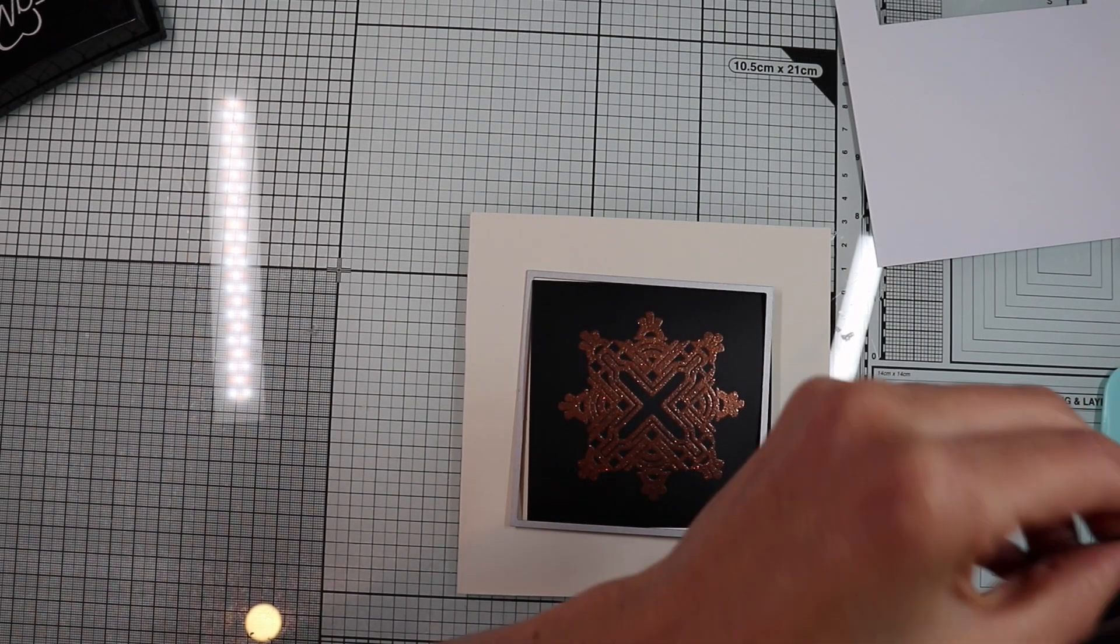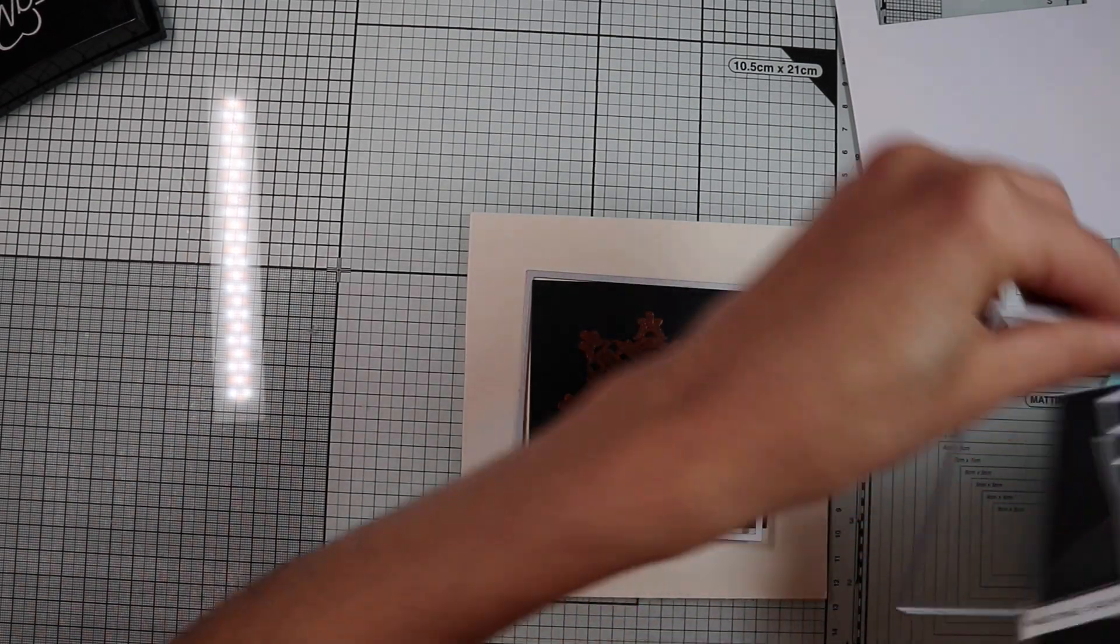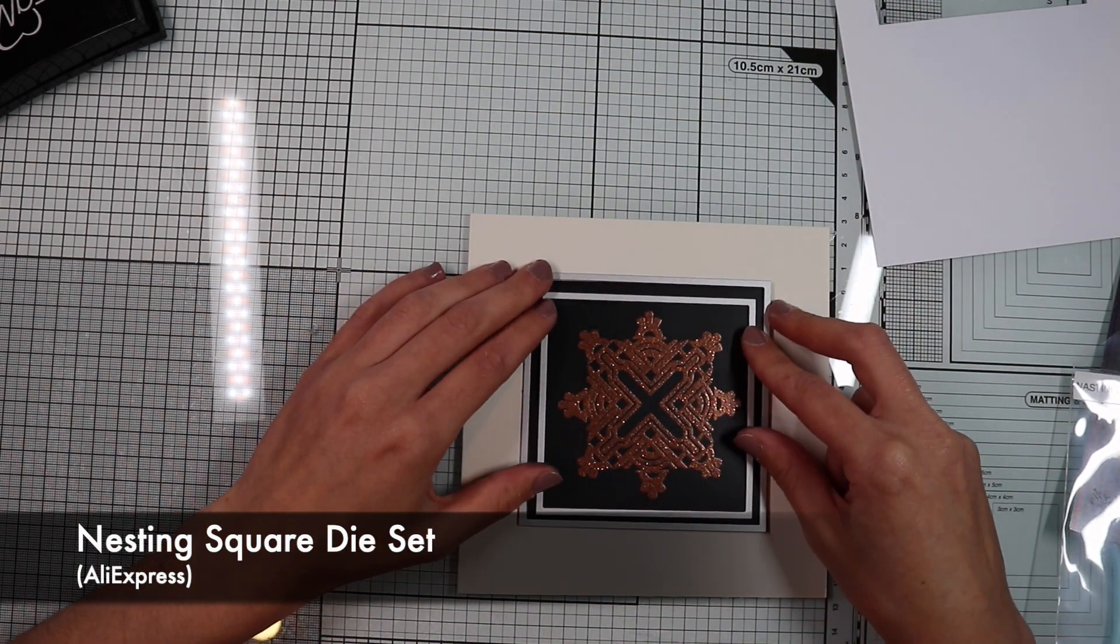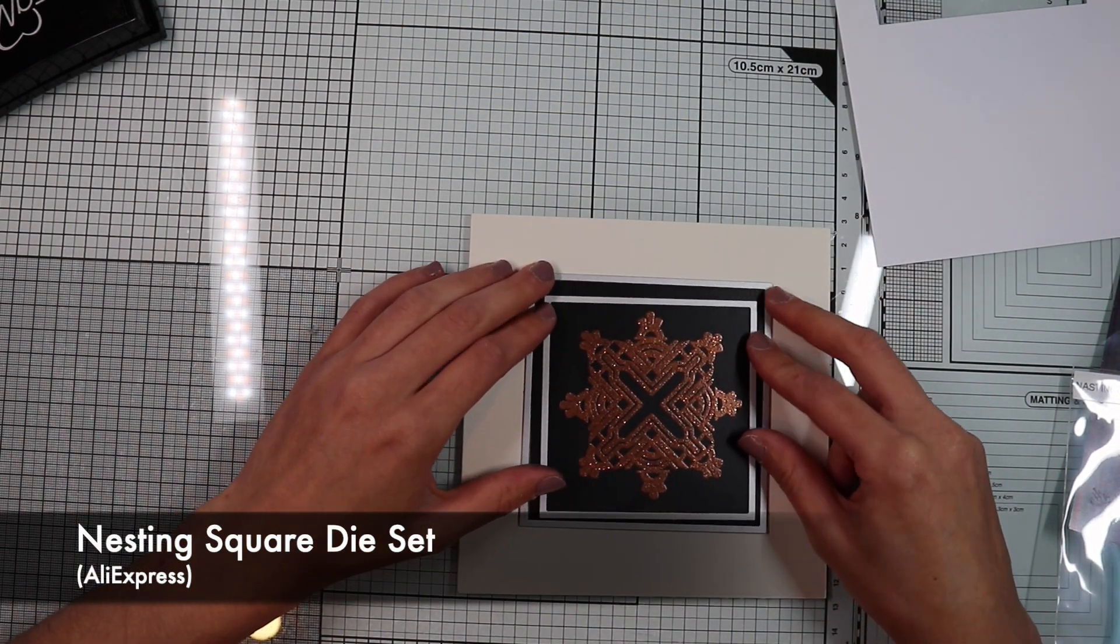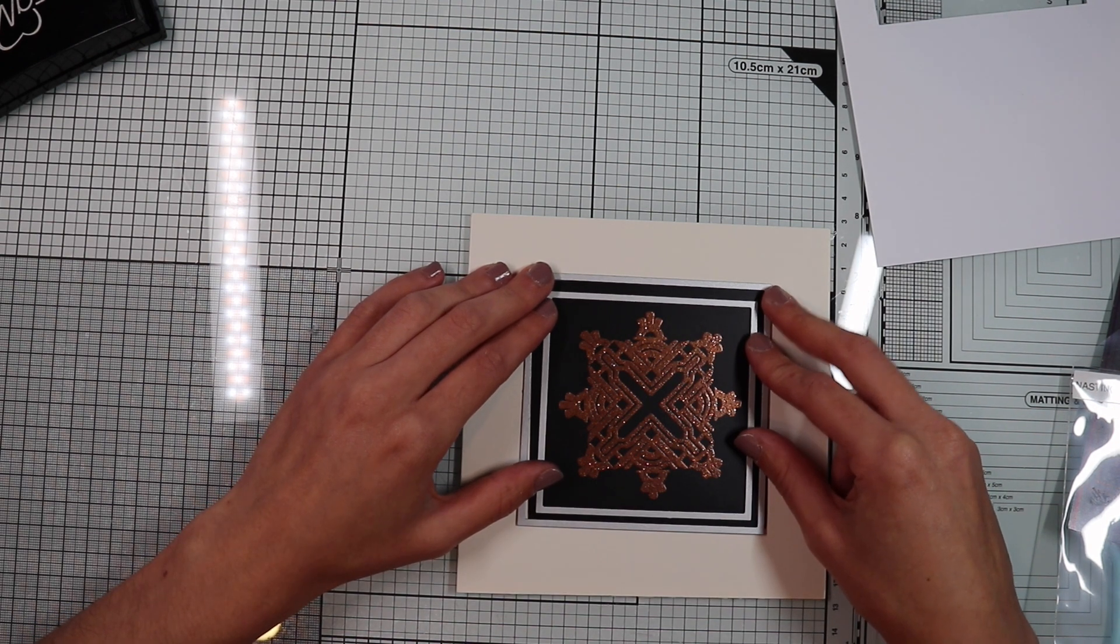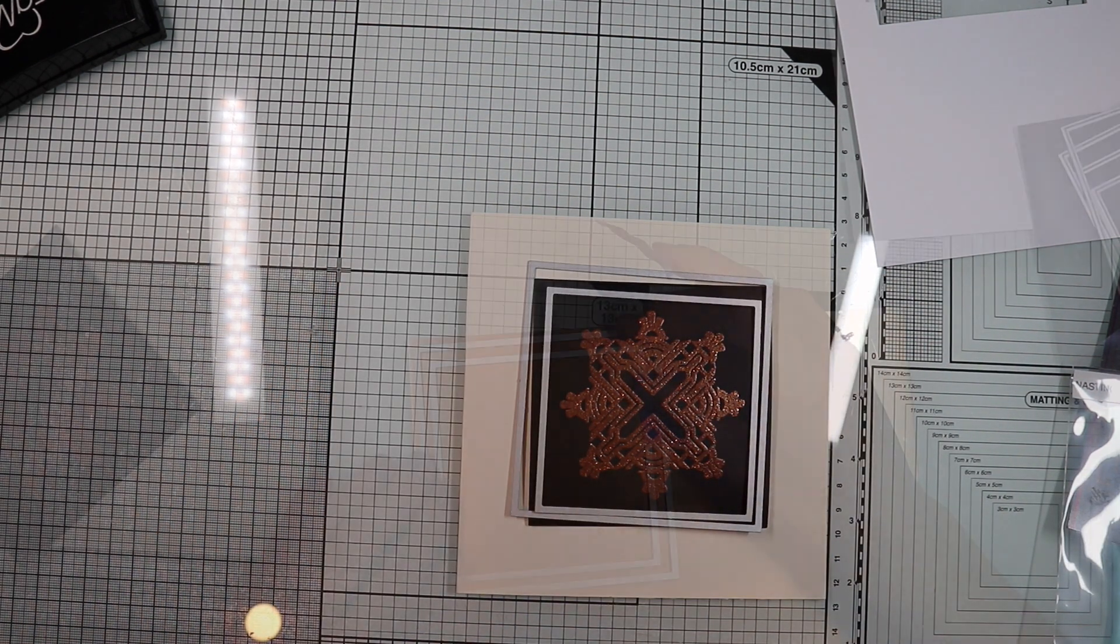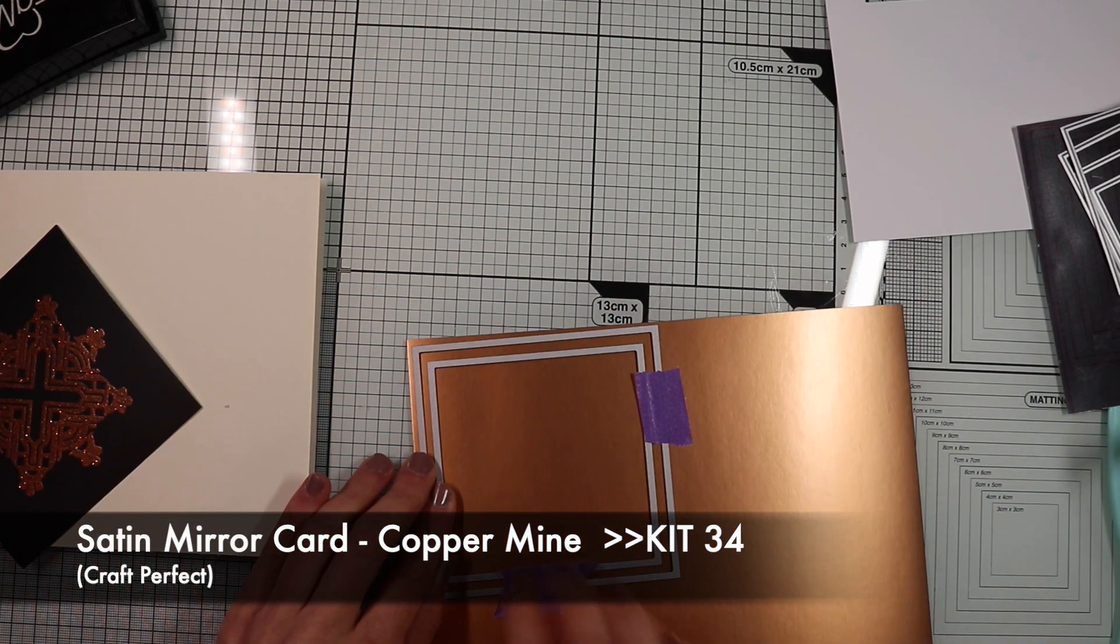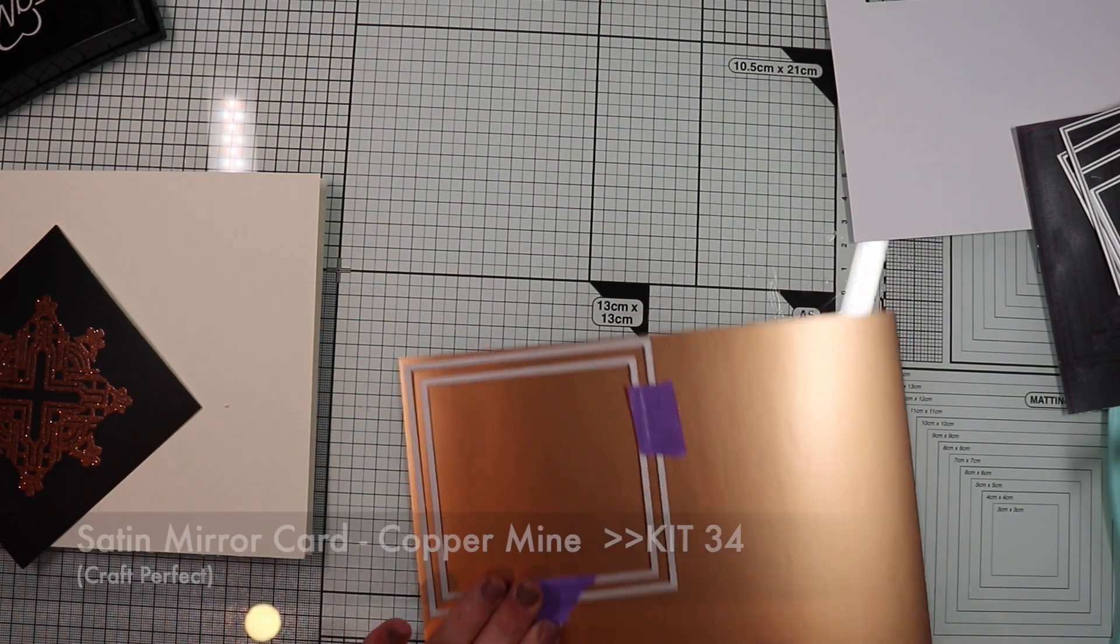Next, I continue to decorate the card by creating a frame for the snowflakes panel, using two square dies, the same one I used for the black panel and another slightly smaller one. The frame will be in satin copper color.